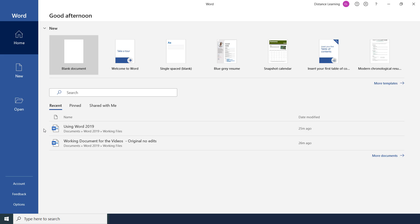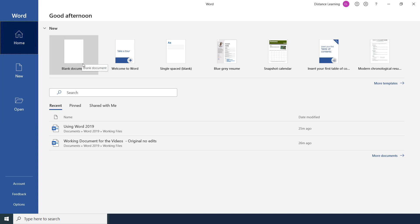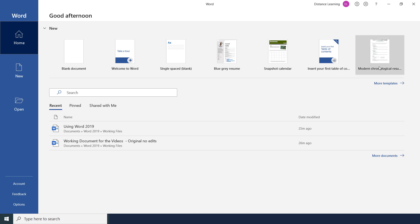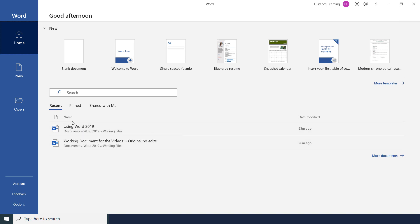Once we open Word we are presented with these options. On the left we have three tabs: Home, New, and Open. On the Home tab we have the option to create a blank document or use guides and templates directly from Microsoft.